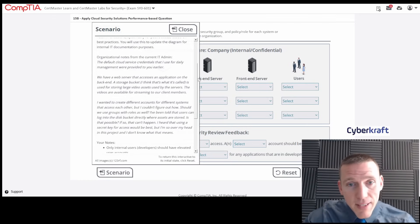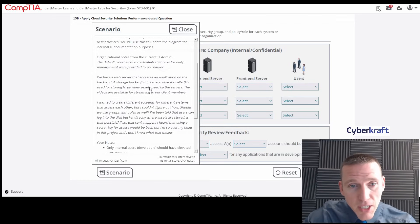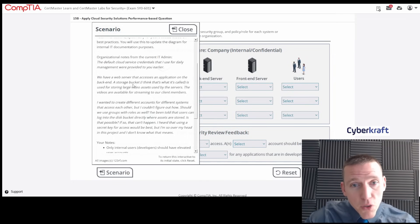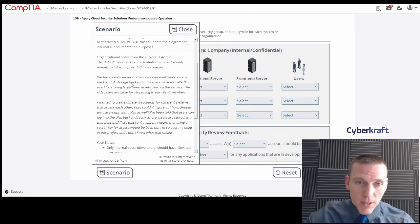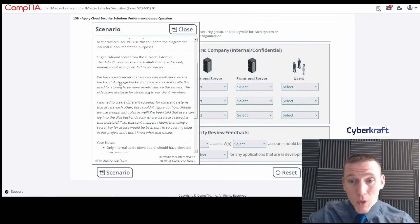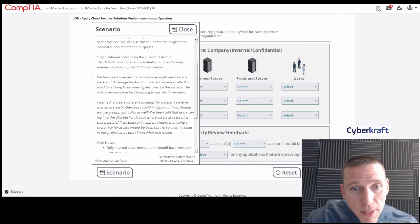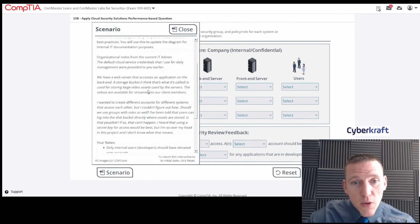We have a web server that accesses an application on the backend — a storage bucket. Let's figure out what this guy is talking about and whether he really knows what he's doing. He says: 'I think that's what it's called. It's used for storing large video assets used by the servers.'